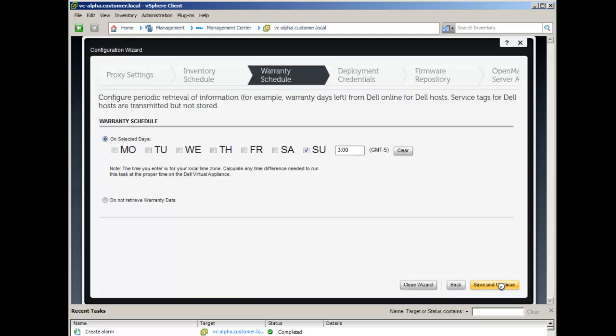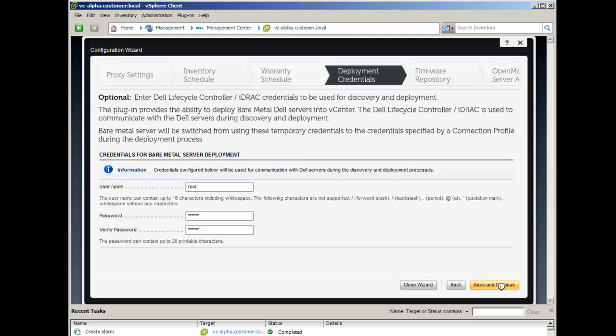You can also adjust the warranty schedule. By default, warranty data retrieval will occur on Sundays at 3 a.m. The Plugin Appliance can be used as a provisioning server for the auto-discovery of Dell 11g and newer bare metal servers. For added security, this screen allows you to customize the credentials temporarily added to the iDRAC as part of the auto-discovery process.